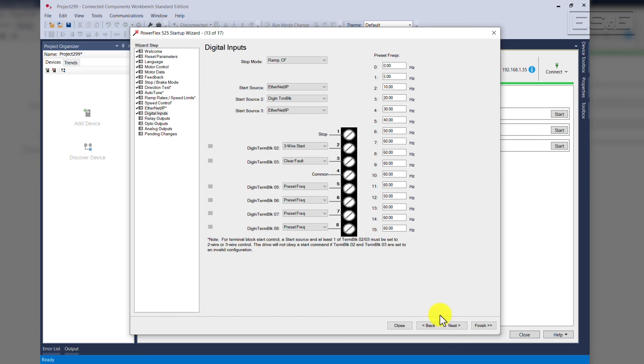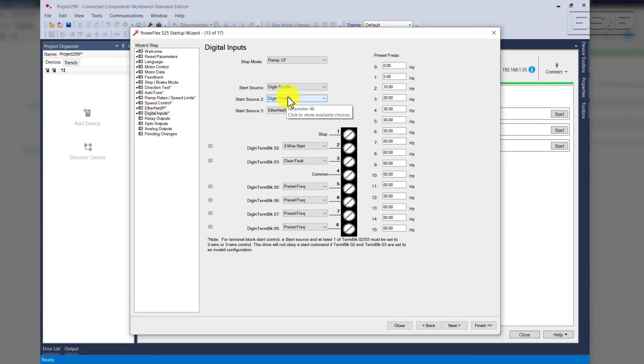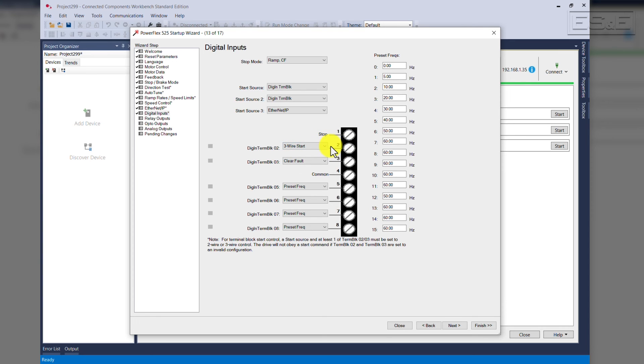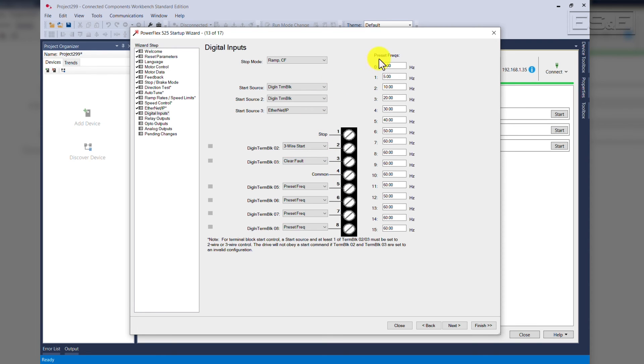Digital inputs. Our start mode was ramp clear faults. Our start source, we're going to use digital inputs. At this point, we're going to use digital input number two. I've set it for three-wire start. Digital input three, we're going to use it for the clear faults, but there's many options for the digital inputs. Also, here you'll see preset. These are preset frequencies if you choose to use those, and they can be edited at this point. Click Next.